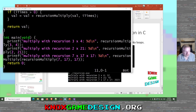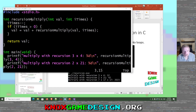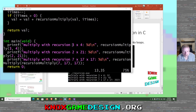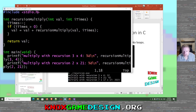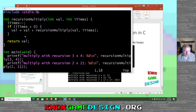Each of these cases calls a method called recursion_multiply, which returns an int and takes two parameters: an int value and an int times. For example, the product of three and four — you call recursion_multiply with three and four. Every time it's called, it reduces the i_times value by one. When i_times gets to zero, it stops and starts popping or unwinding the stack.